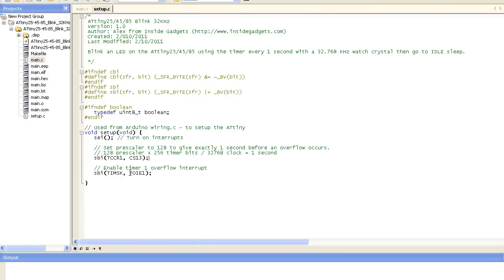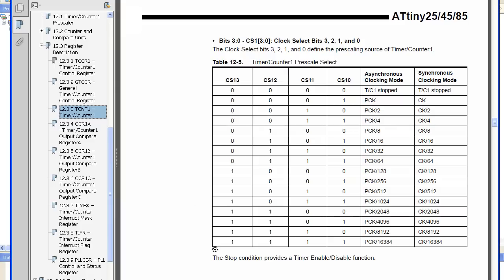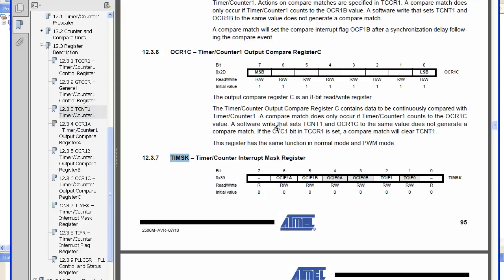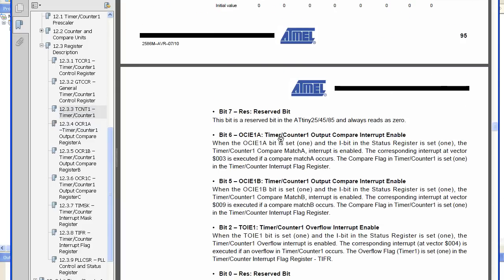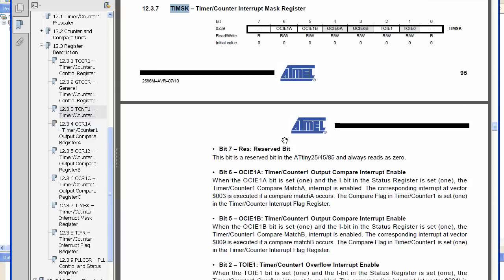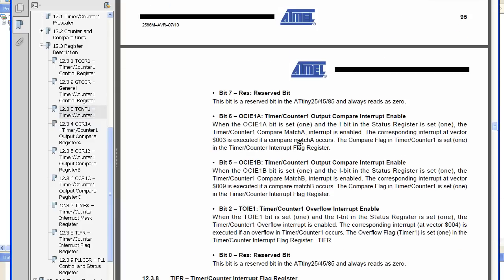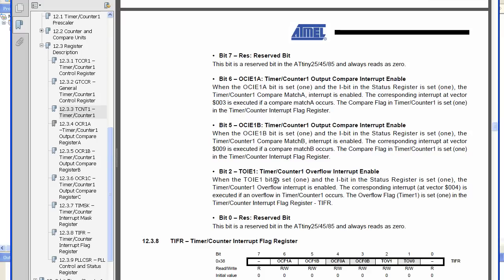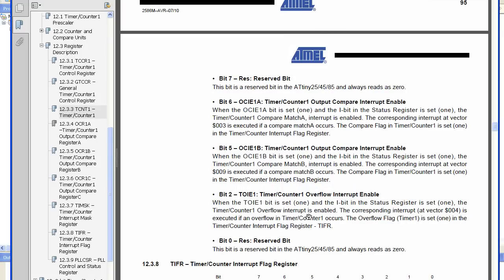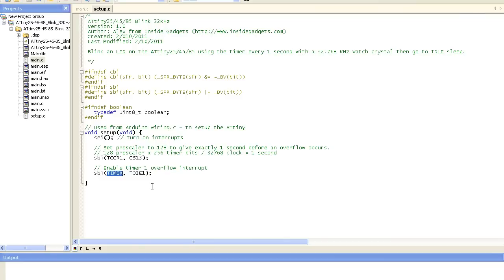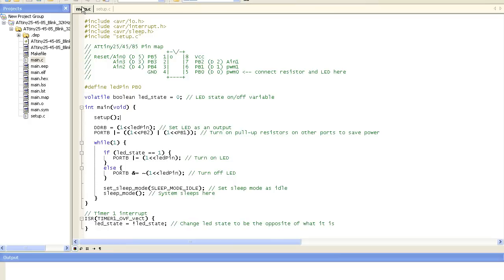And what I didn't show is that we actually need to enable the timer1 overflow interrupt. So let's go and have a look at that. All we need to do is just set that bit to on just here. If we didn't do that then we'd never get that overflow to happen. So we'll go back into our code and we've done all that.